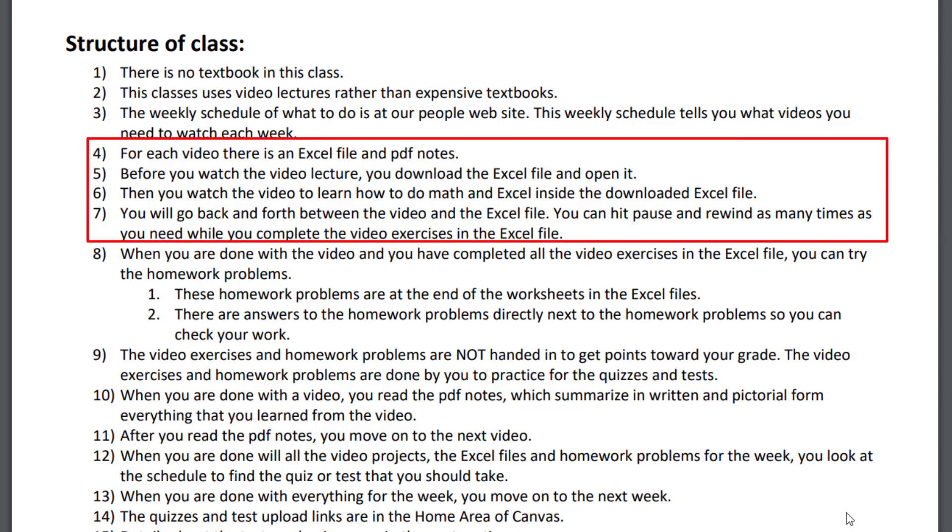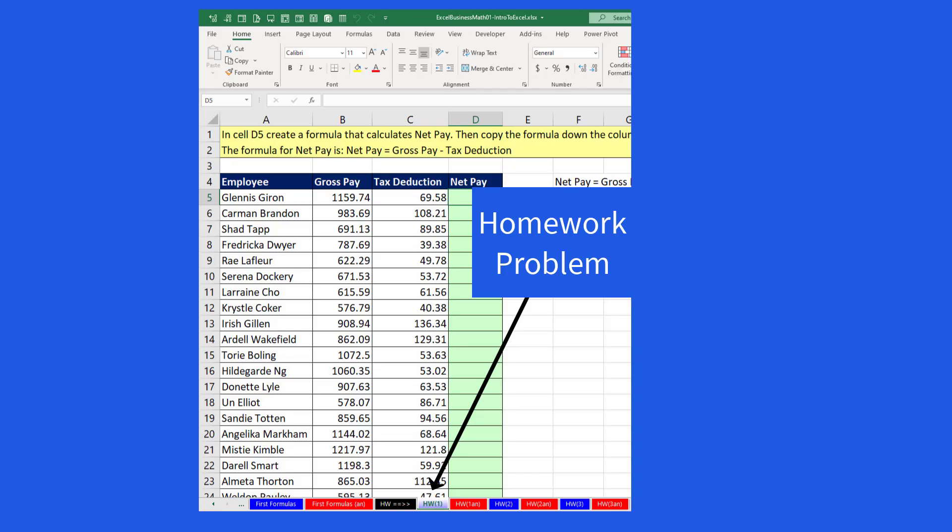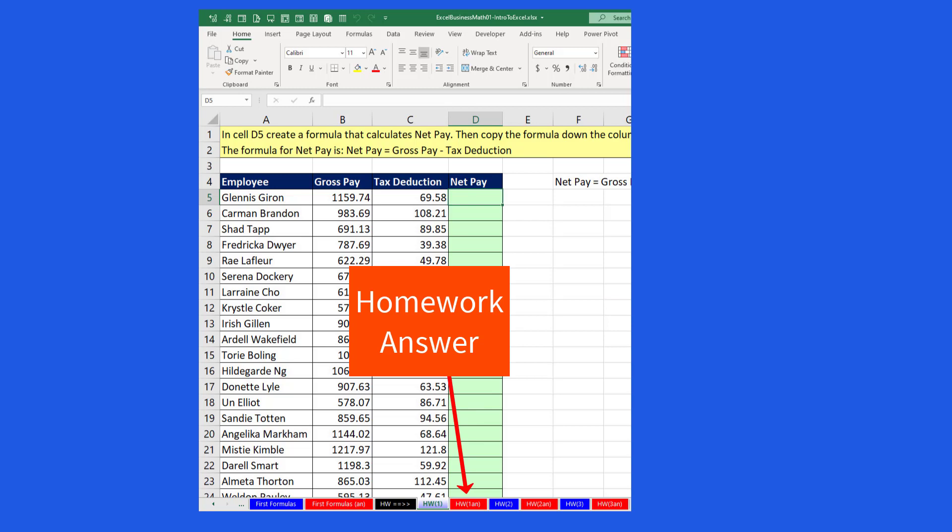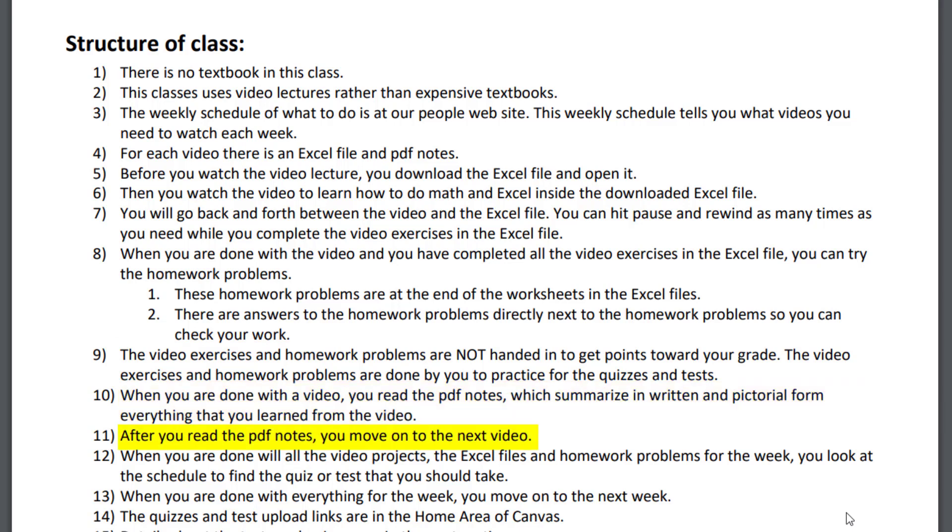When you're done with the video and you've completed the video exercise in the Excel file, you can try the homework problems. I show in the video that I give you the answers to these homework problems directly next to each homework problem. The video exercises and the homework problems are not handed in to get points towards your grade. The video exercises and homework problems are done by you to practice for the quizzes and tests. That's how you get your points to earn a grade. When you're done with the video and the homework, you read the PDF notes, which is a summary of the video. After you read the PDF notes, then you move on to the next video.